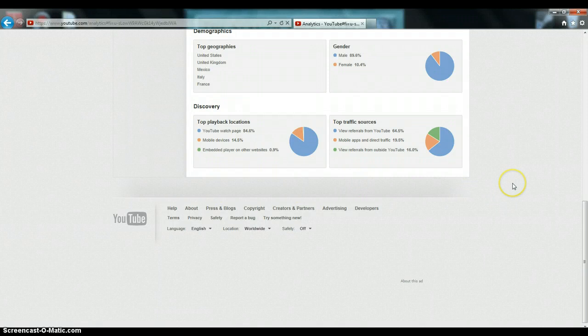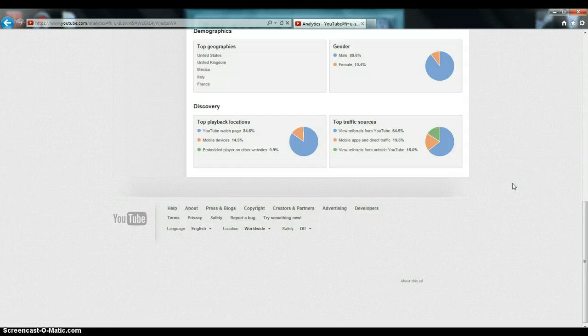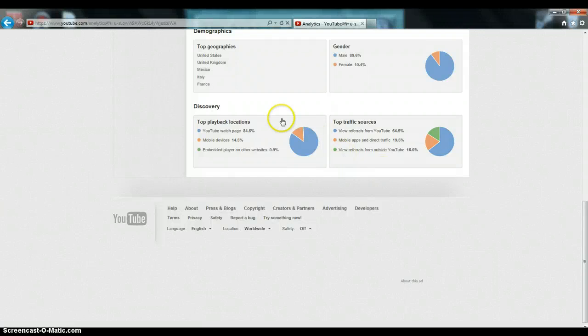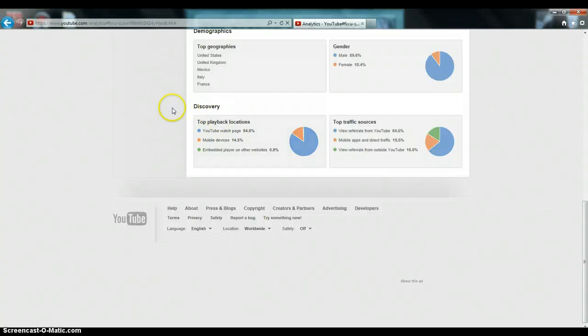My top traffic sources. View referrals from outside of YouTube is 16%. Mobile apps and direct traffic, basically 20%. View referrals from YouTube, 65%. So it shows you the top traffic sources. Whenever you scroll up, you'll be able to see the videos. You'll be able to see how many subscriber net change you've had between videos. You'll be able to see how much money you've made from each video.